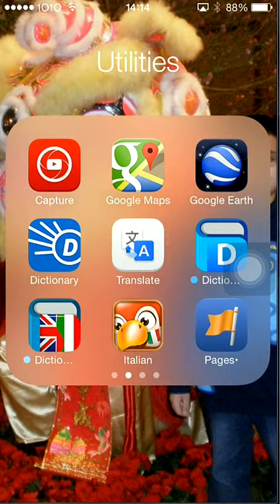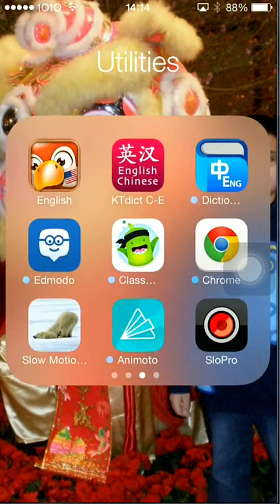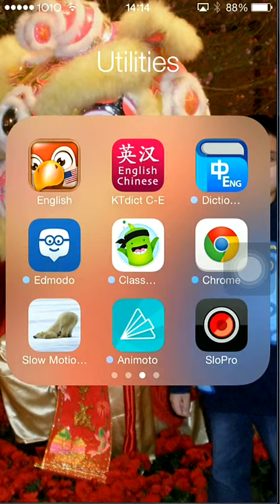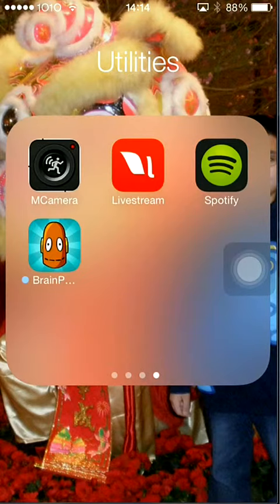Dictionary, Translation, Page Plus, Remodel, Class Dojo, Chrome, Slow Mo, Livestream, This Music Thing, and Brain Pop.